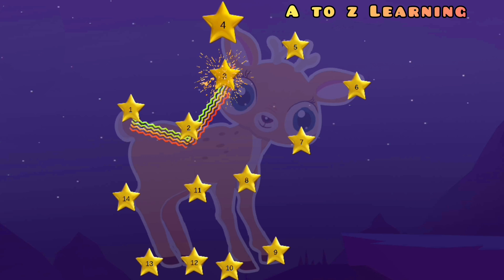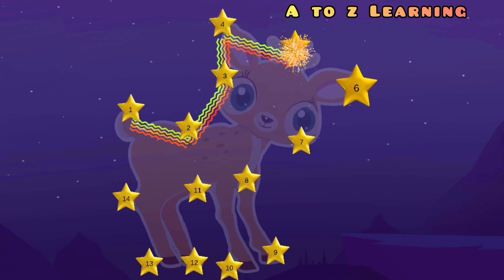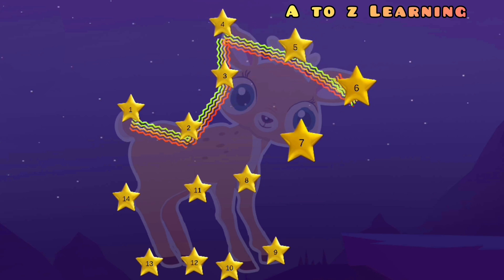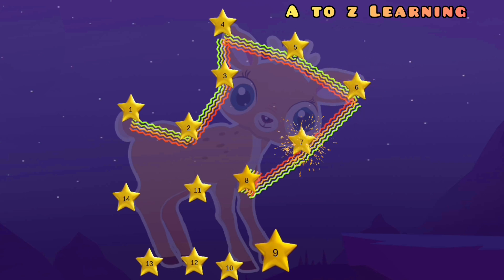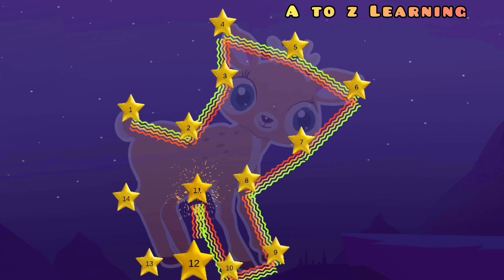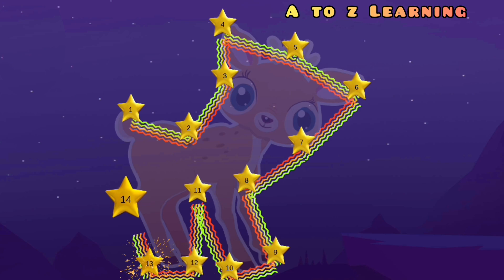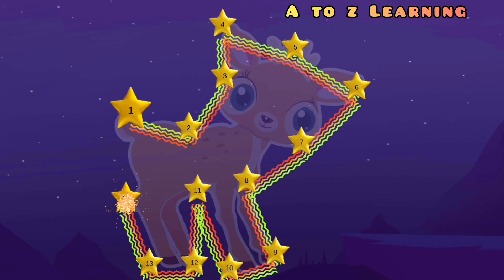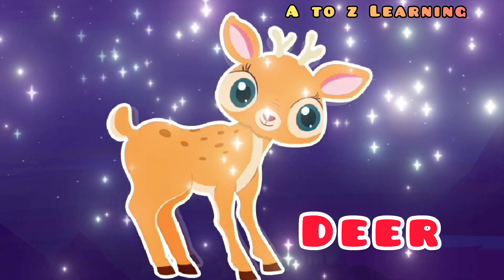3 से 4, 4 से 5, 6, 7, 8, 9, 10, 11, 12, 13, 14 — वापस आ गया 1 पर — और ये क्या बना? एक डियर।